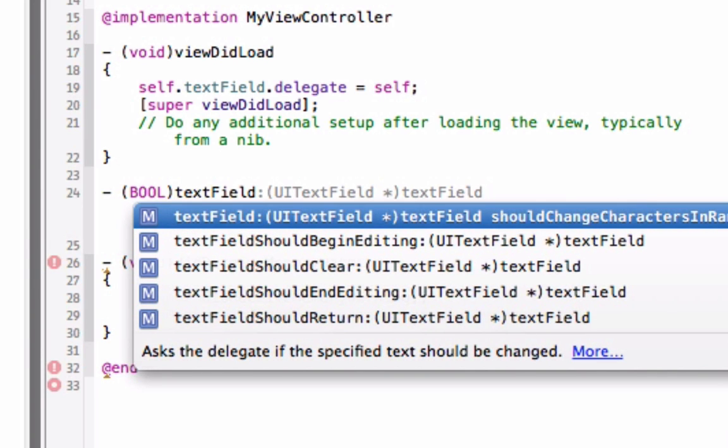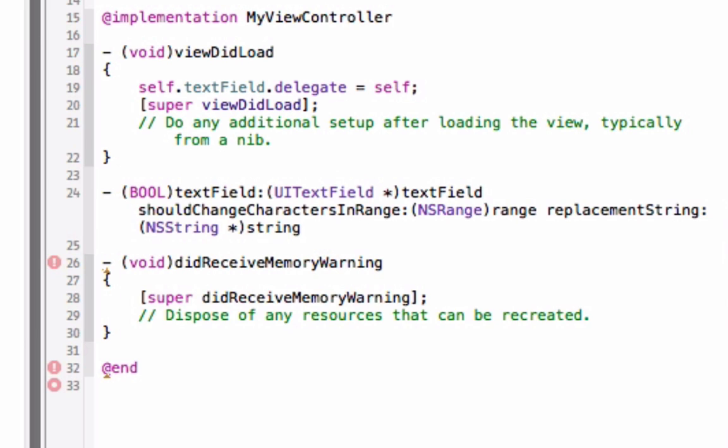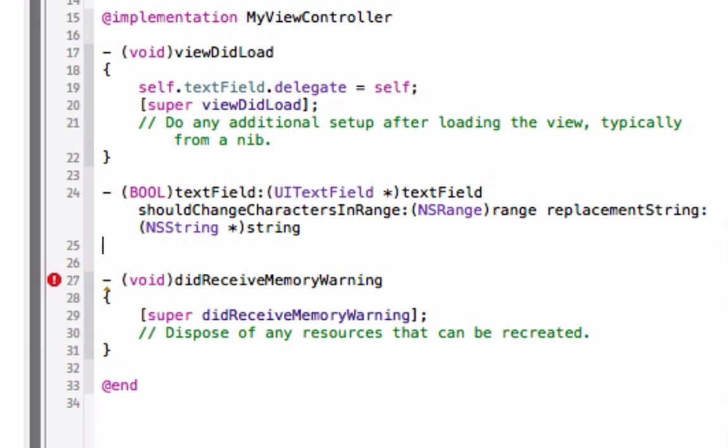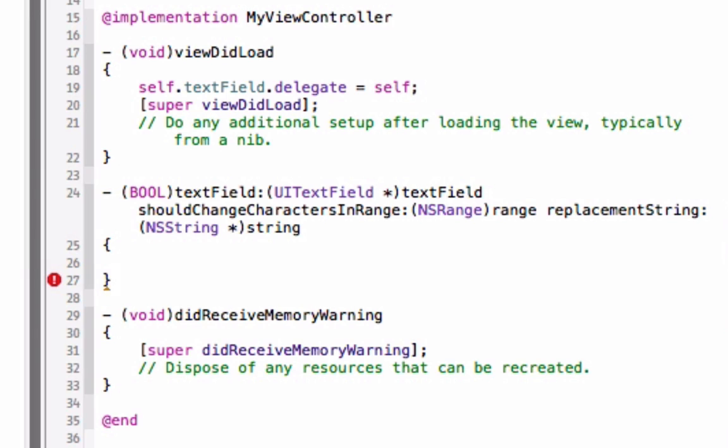Then the next thing is, you can see it is auto correcting or auto completing it for us, text field and then we have a semicolon UI text field points to text field should change character in range NS range range replacement string NS string and string. That gave us literally everything we needed right there so it's nice and easy. We put in our block right here.